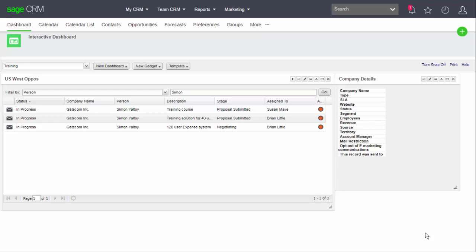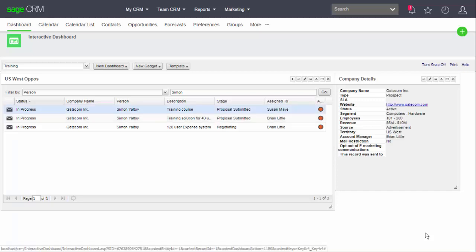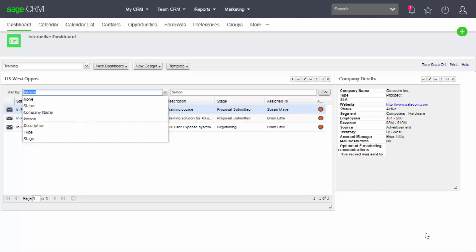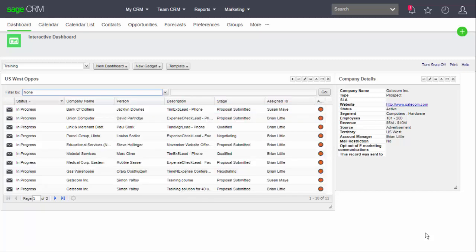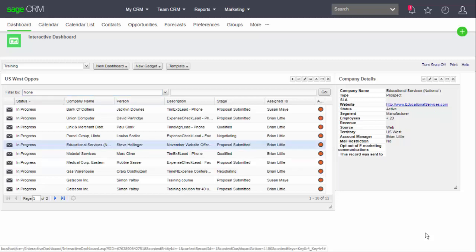Now it doesn't look like anything has happened, but if I now click on the first row of the list gadget, you can see that the company data is then immediately shown in the record summary gadget. And now if I remove the filter from the list, I can click on other rows and have the data updated.